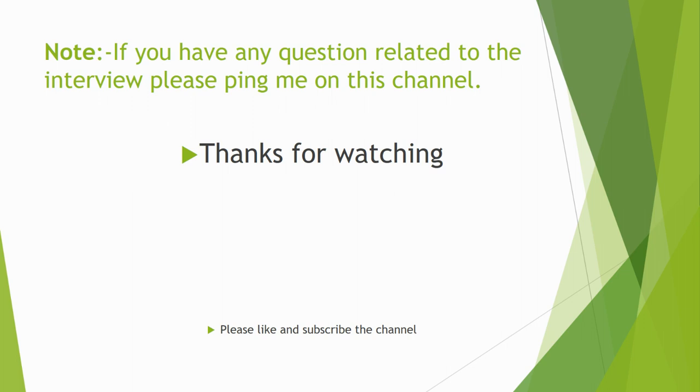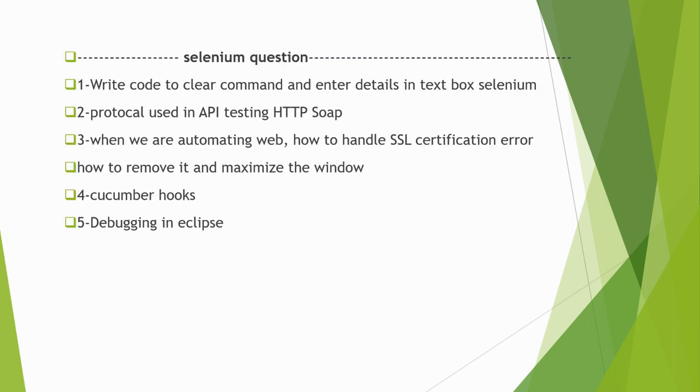If you have any questions, please ping me. Thank you for watching. Please like and subscribe to the channel. Thank you.